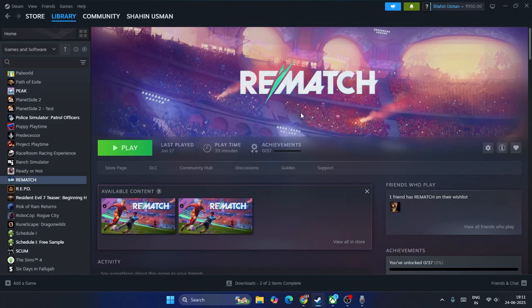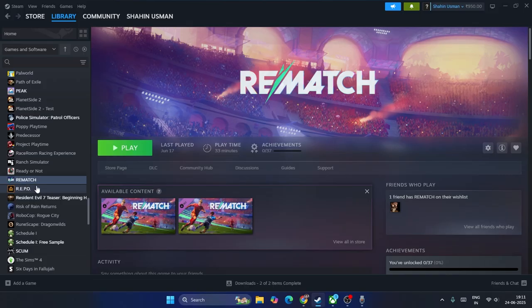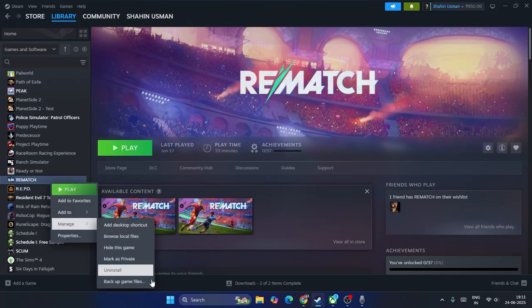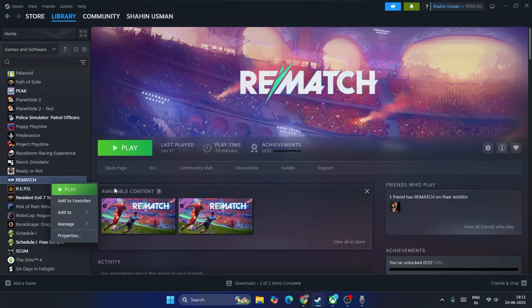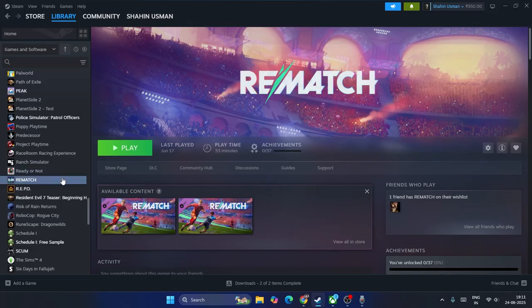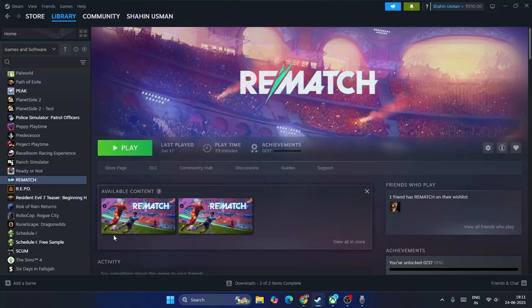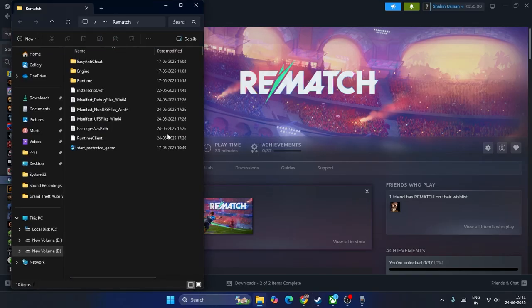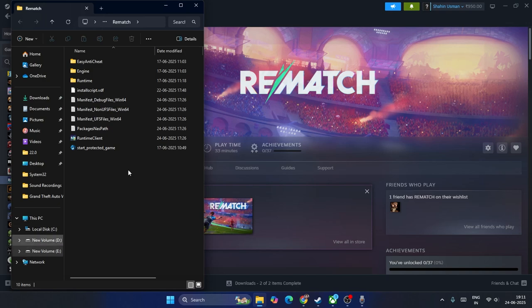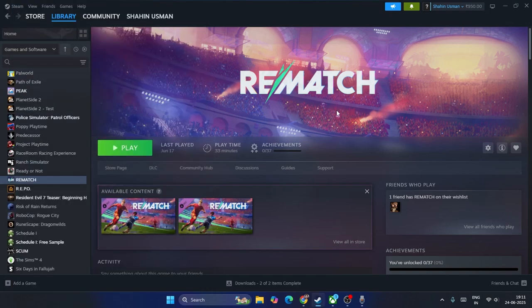So the first and foremost step: if you're having the game on Xbox or Steam, we need to uninstall and reinstall the game. If you're on Steam, just go over here in the game, right click, go to Manage - there is an option called Uninstall. Right now if you check, the game is installed on - if I check, it is installed on local disk E.